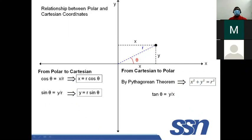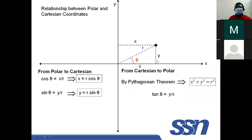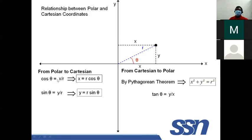Let us establish the relationship between polar and Cartesian coordinate systems. By forming a right-angle triangle, we can see that X equals R cosine theta — the projection of R onto the X axis — and Y equals R sine theta. From these: cosine theta equals X over R, and sine theta equals Y over R.